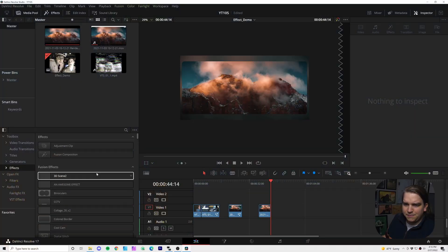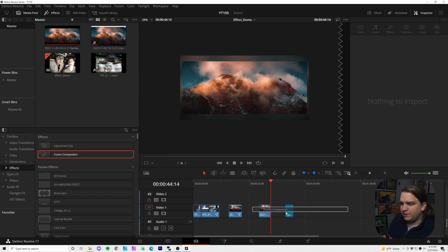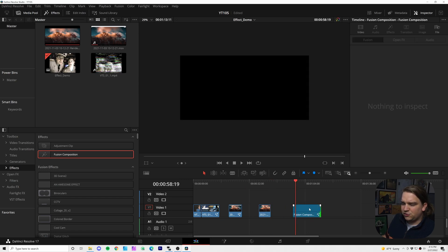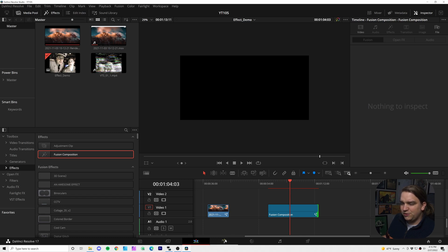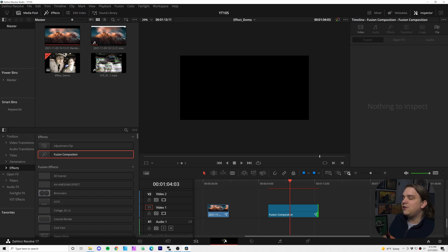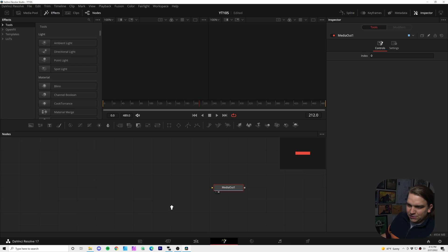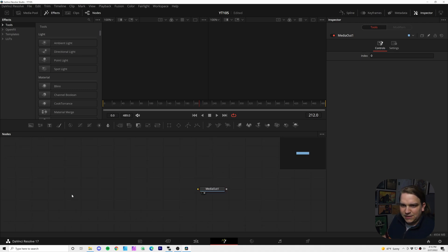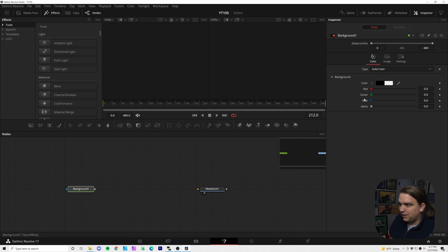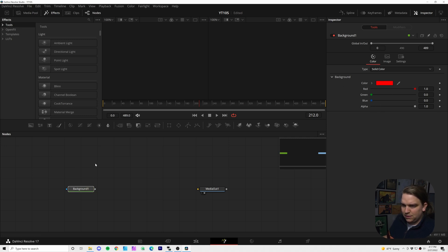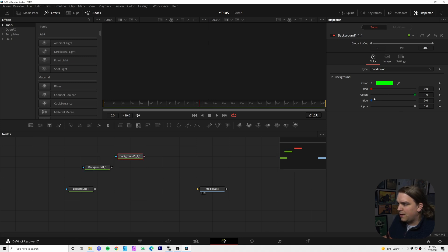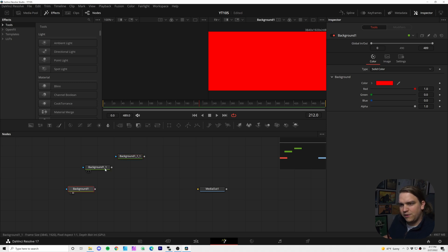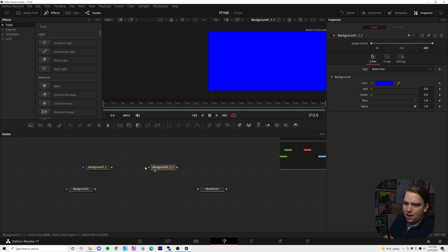To the Fusion page, I'm going to make sure I am in Effects, drag a fusion composition onto our timeline. We can stretch it out a little if we want. And then with our playhead over that composition, I'm gonna click this button to load into the Fusion page. Now to demonstrate, we are going to have a very simple scene. I'm going to create three background layers. The first will be red, the second will be green, and the final will be blue. I can preview all those: red, green, blue. Awesome.